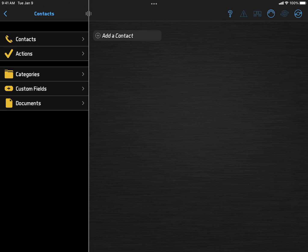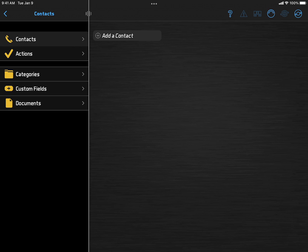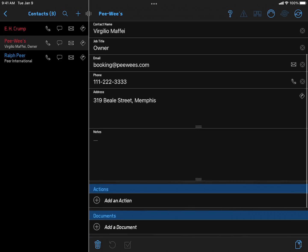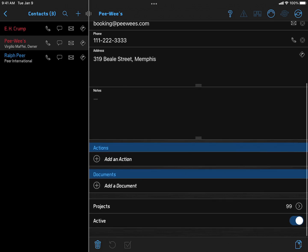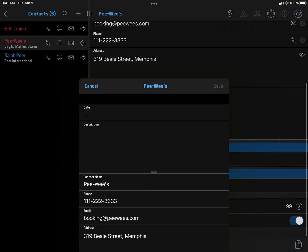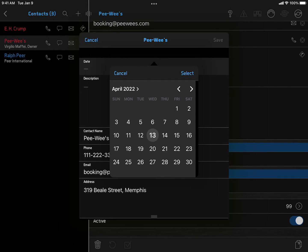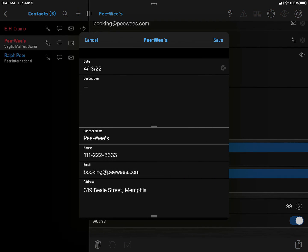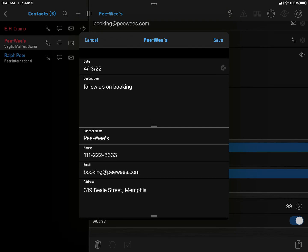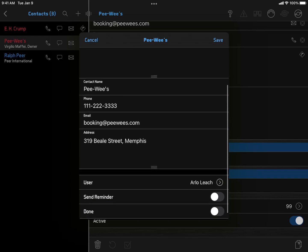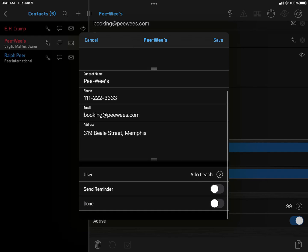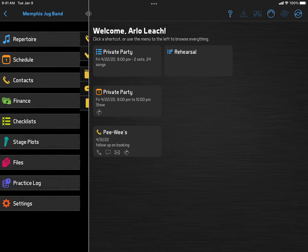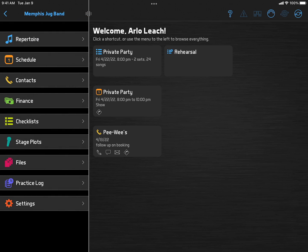Booking gigs involves several steps, usually spread out over time. Band Helper can keep you on target with all those tasks. Let's say you sent an inquiry to a booker and you want to follow up in a week. From the Booker's Contact page, you can click Add an Action, set a date, enter the task, and select Send Reminder. Then the action will appear in your main menu shortcuts, and you'll get a reminder by text, email, or in-app notification on the due date.